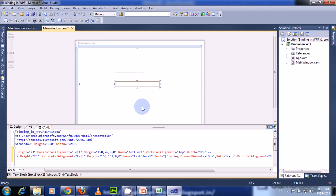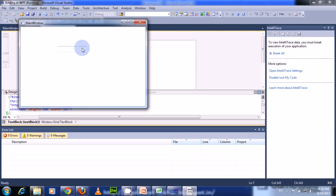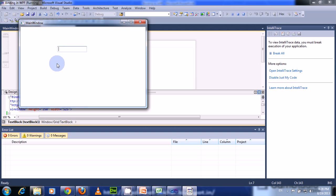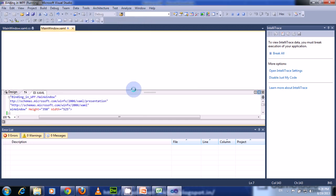And next we have to set the path — that is the Text property. Now run this. If you type any character in the TextBox, it is displayed in the TextBlock. In this way, we can bind a UI element to another UI element.